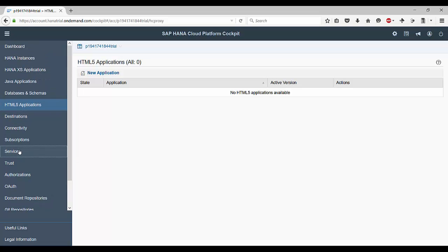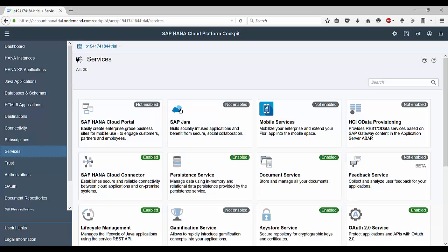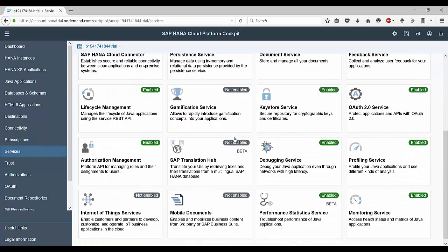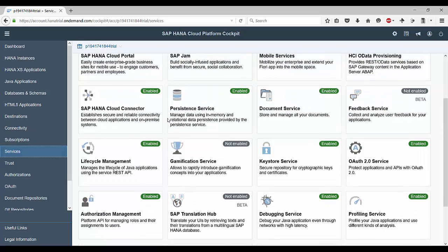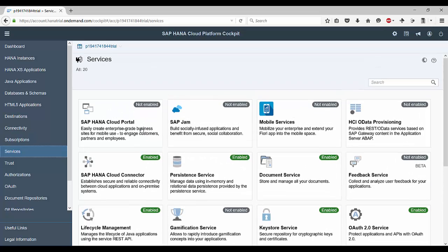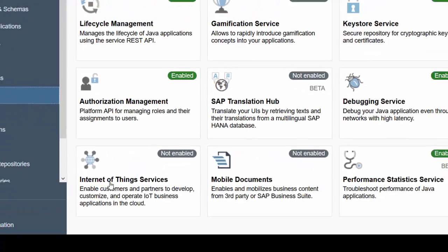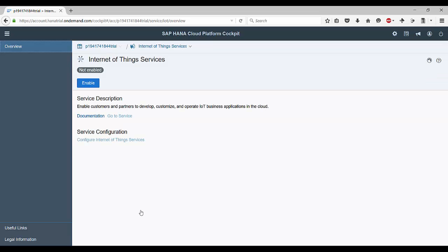Now click on services. This would open a list of all services on your HANA Cloud Platform. Some of these services would be enabled and others would not be. SAP HANA Cloud Platform provides you a lot of services that you can work with. For this video we will be using one such service which is the Internet of Things Service. Click on this.